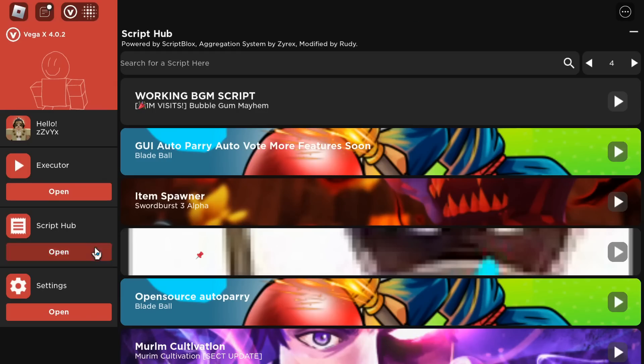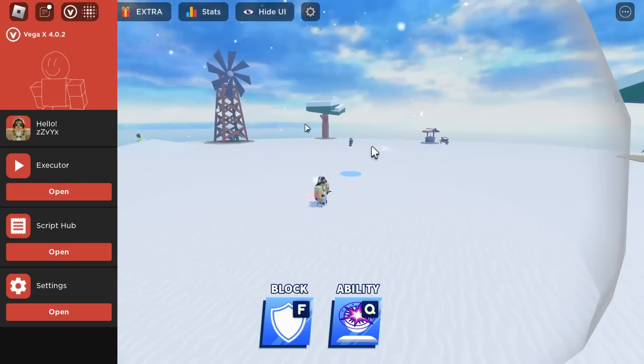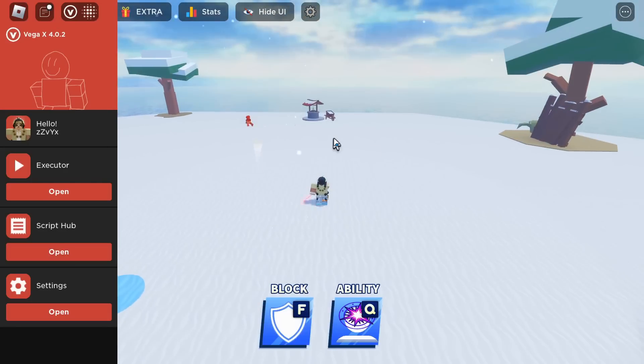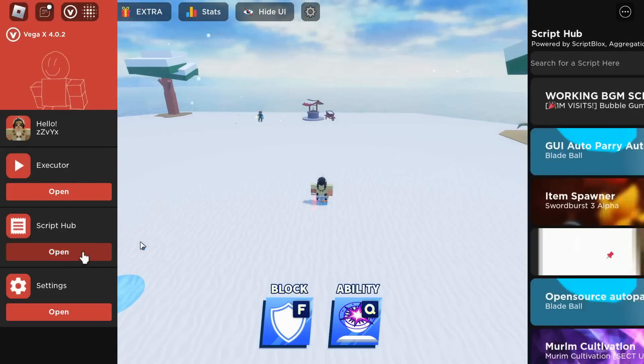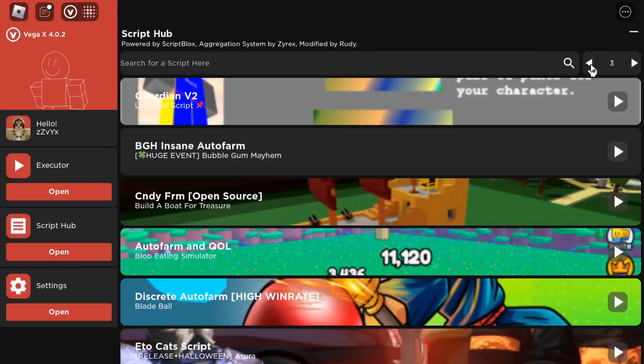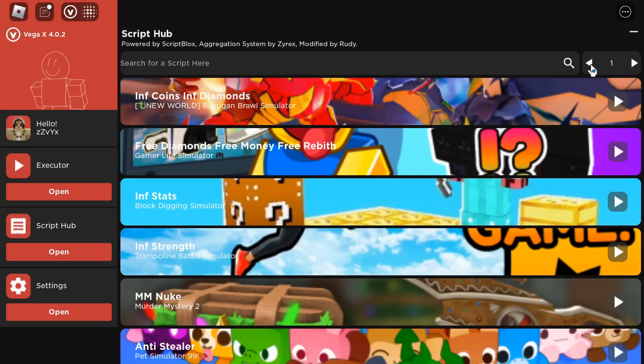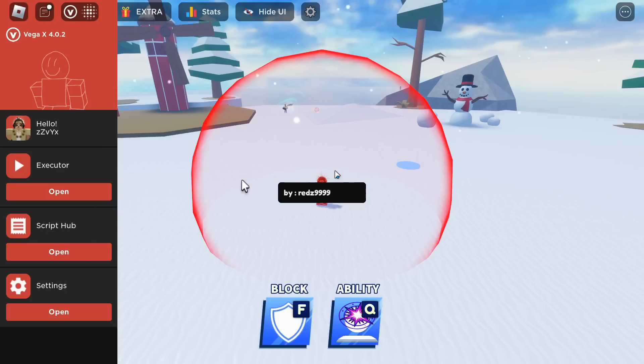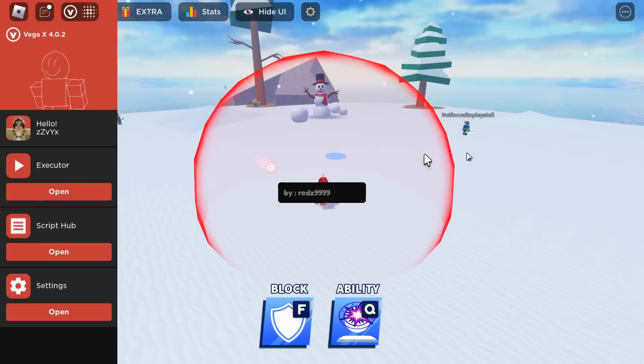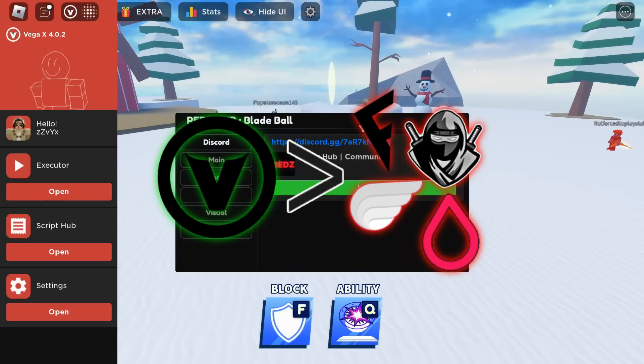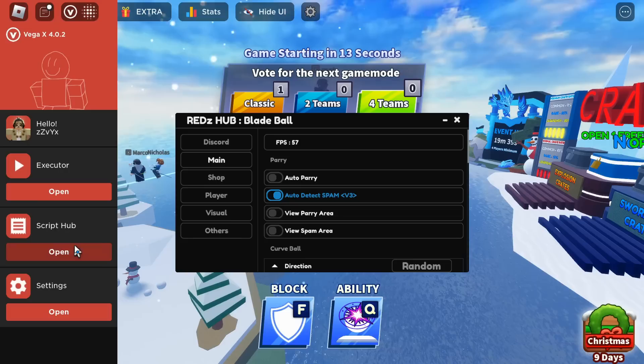Vega has the highest execution power possible, so you can run any script on it. There's also over 10,000 scripts built in for every game on Roblox. And it's the only executor where the keys last for 2 days, so the keys on Vega X are going to last you 2 times as long as they would on other exploits.